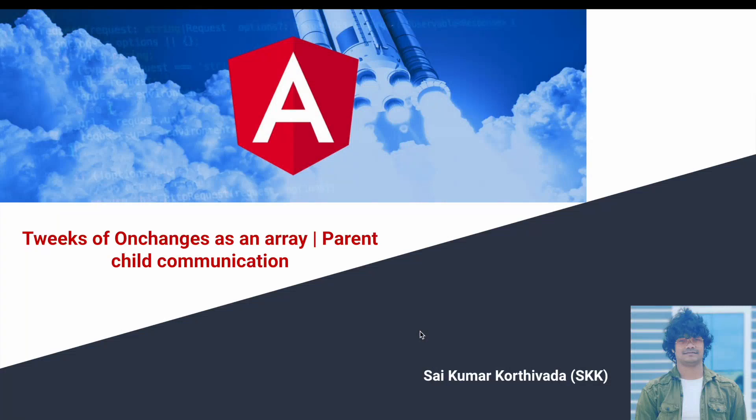Hi, I'm Kumar Korthiwada. In this video we will learn what tweaks we can see whenever there is a change happening on your input decorator by using ngOnChanges when we are using an array.